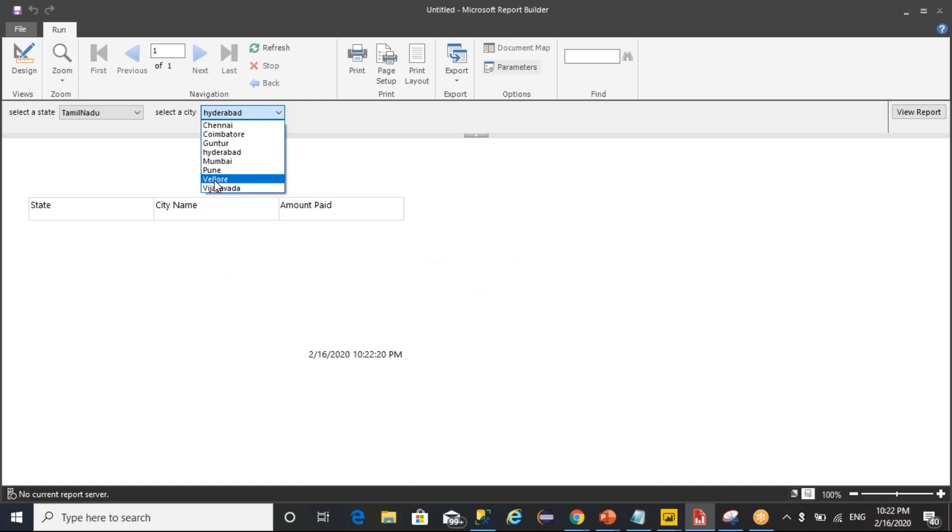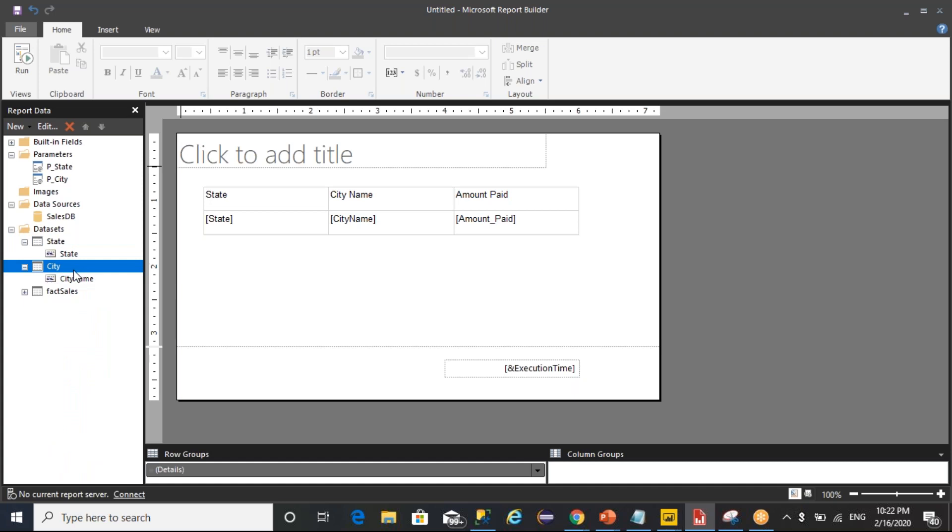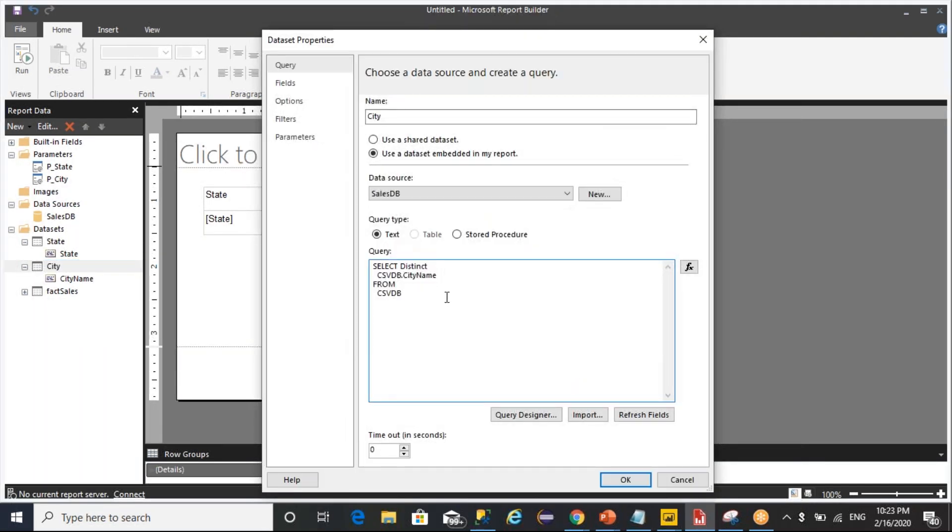That kind of behavior we used to call it as cascading parameters. Whenever you select this value, then only these values will be loaded. So how to do that one is, city name is the one which is populating the data. So we can adjust this data set in such a way that where state equals to @parameter_state. I want to load city names by filtering the parameter called state.